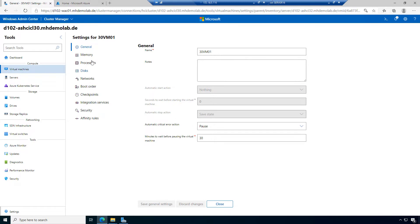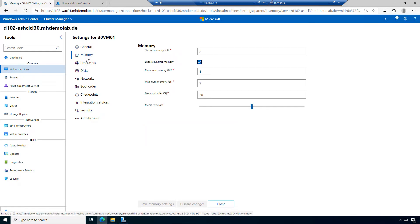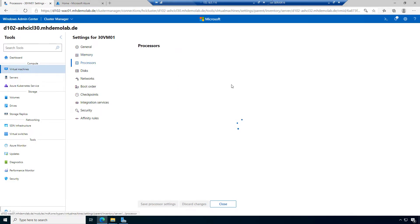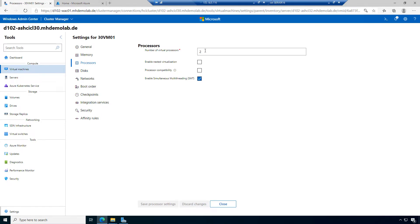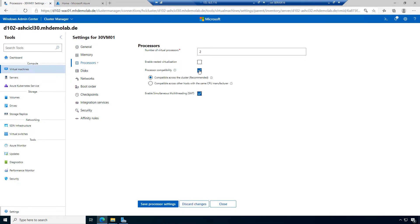There are minutes to wait before pausing the virtual machine. Then we have the memory settings. Compared to traditional Hyper-V Manager, here we can already specify both minimum and maximum values for dynamic memory. In the processor settings, we can decide on the virtual processor count, nested virtualization, and processor compatibility — including whether compatibility should be across the entire cluster or across hosts with the same CPU manufacturer, such as only between Intel or only between AMD.